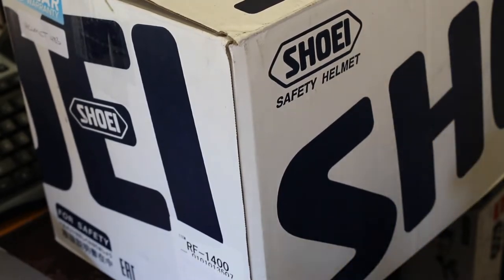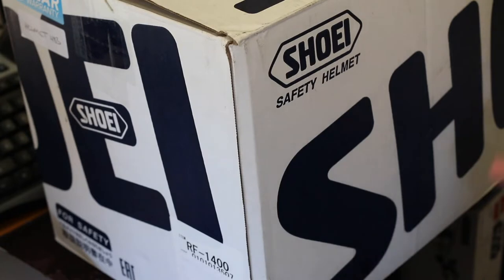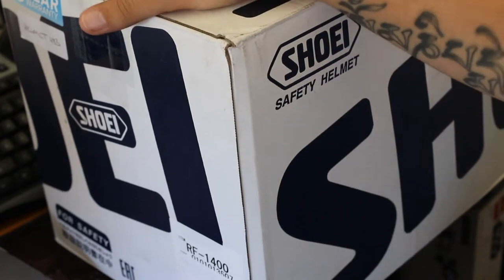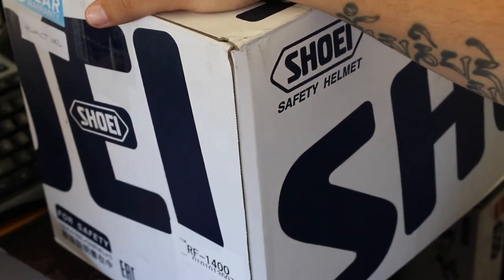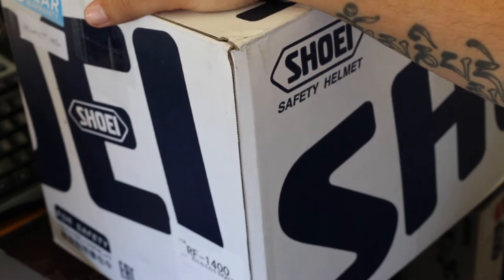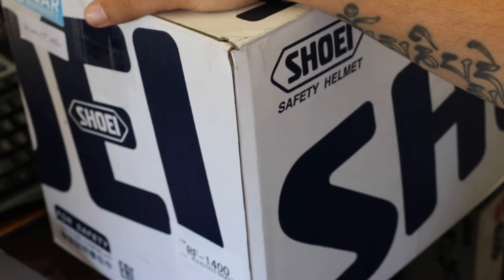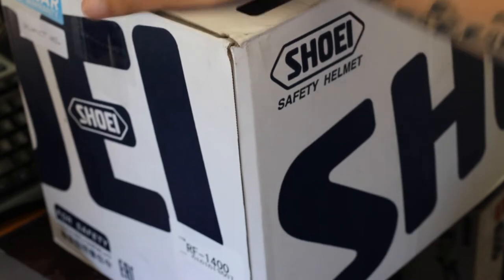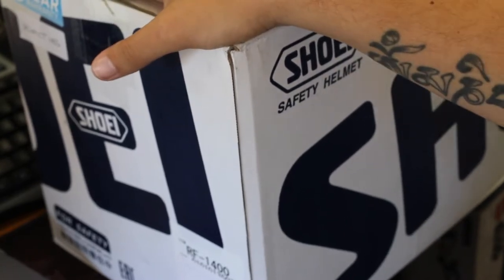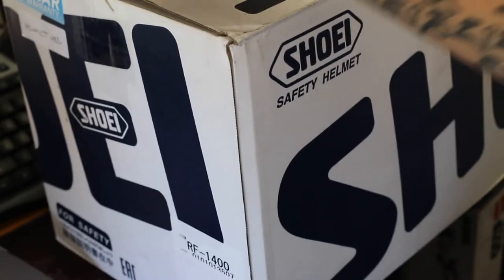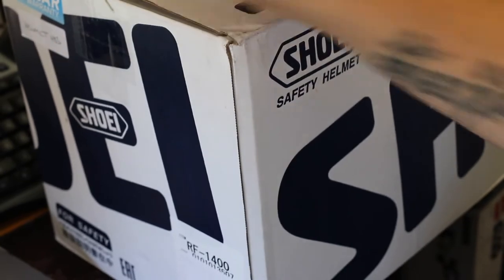Before I get into it, why do I say new to me? To come out and say it, this is an open boxed helmet. I personally couldn't afford spending like five or six hundred dollars on the RF-1400 brand new, so I got an open boxed helmet.